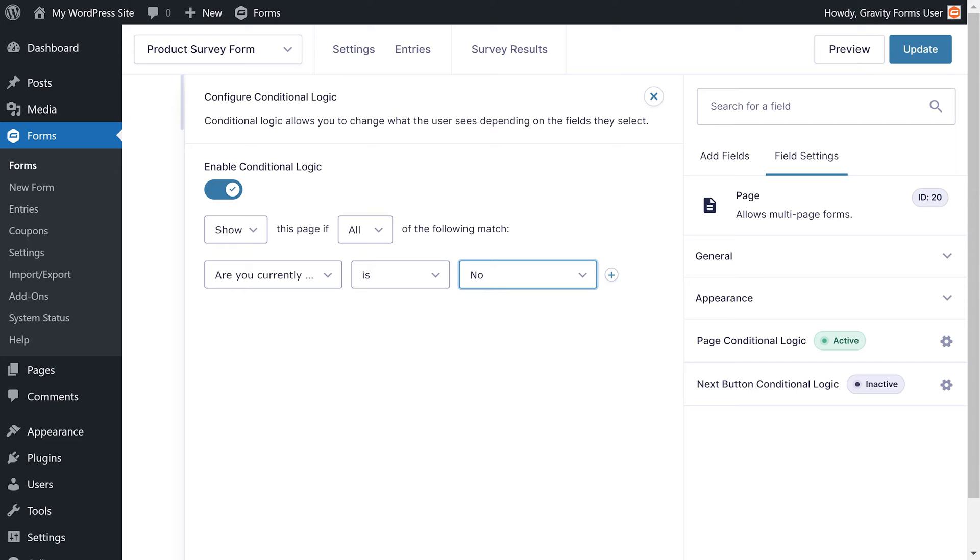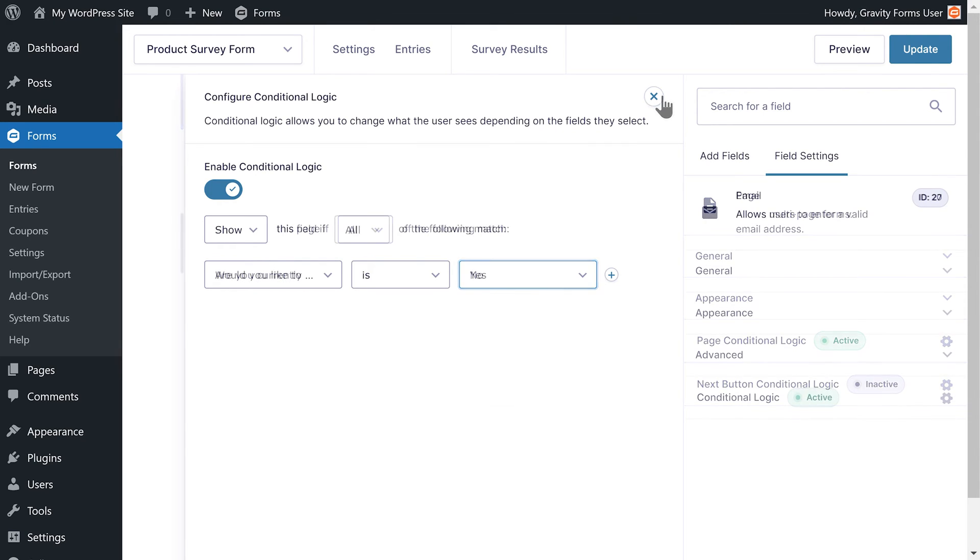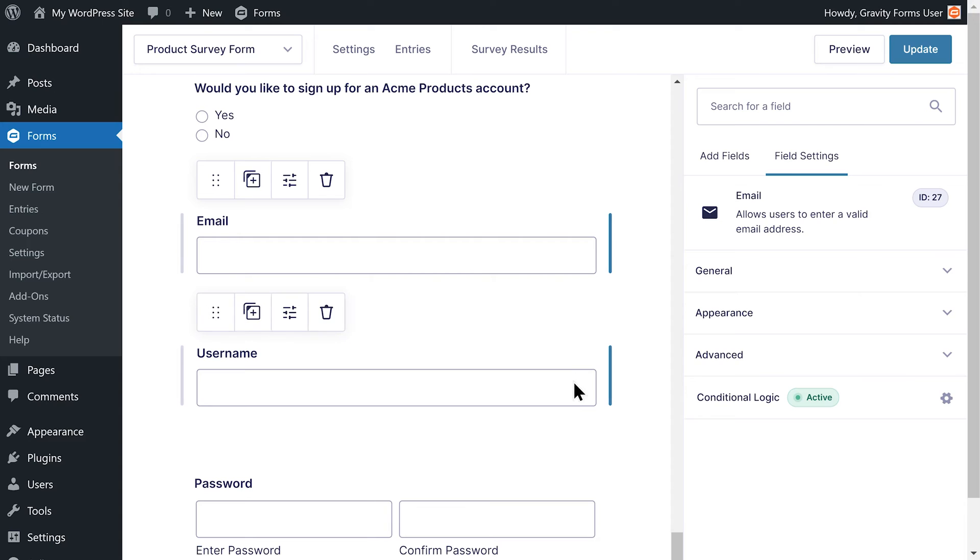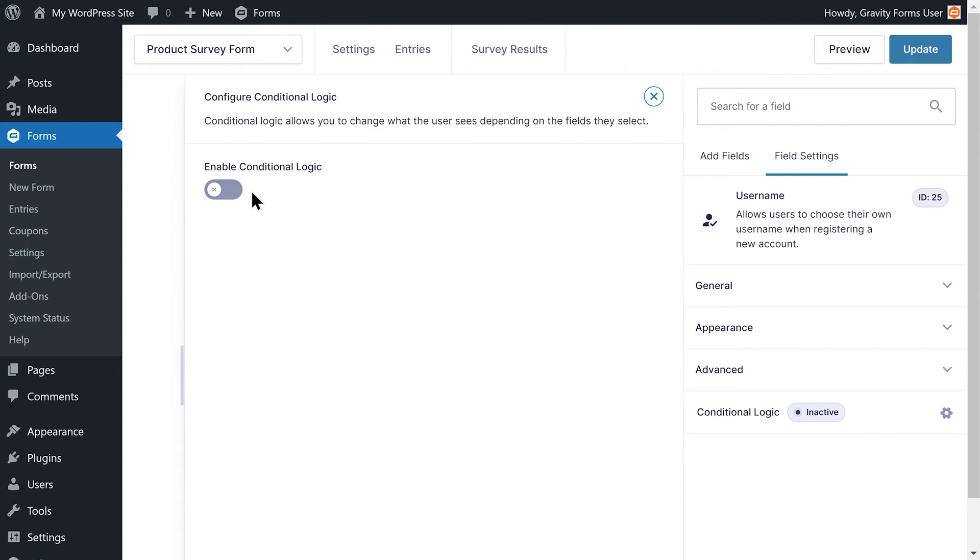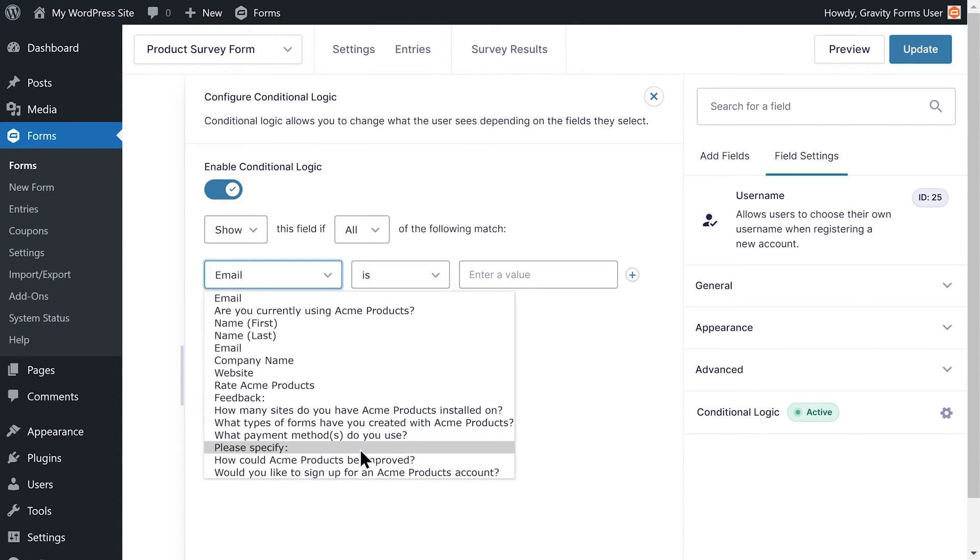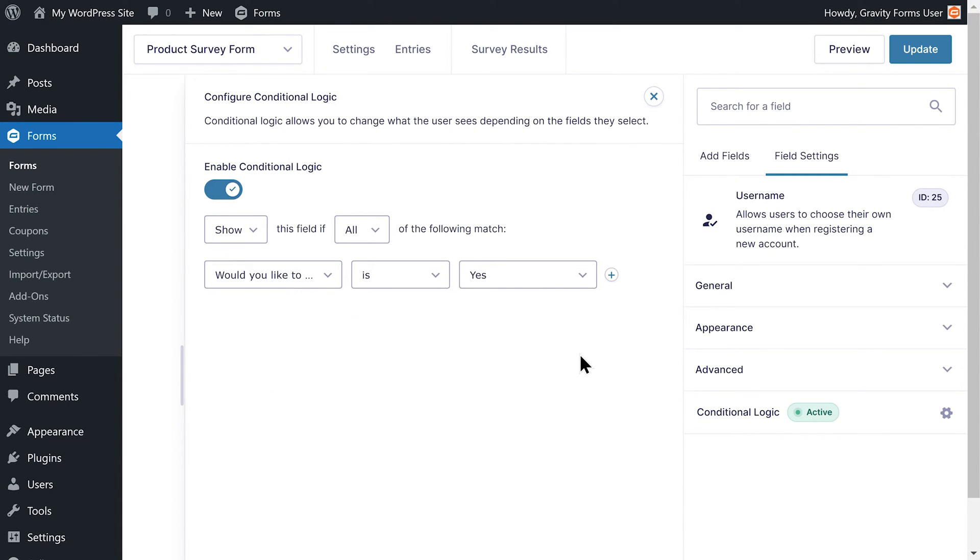Now, if the user already has an Acme products account, this page will not appear. I'll then add the conditional logic needed for the registration fields to appear if the user indicates that they would like to create an account.